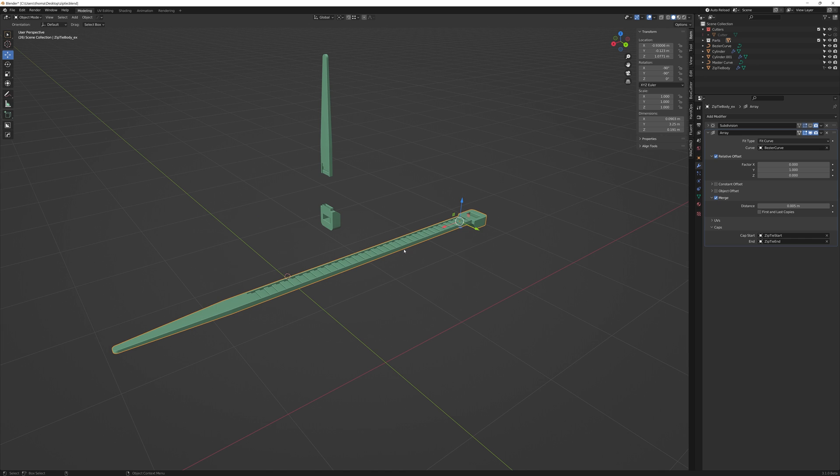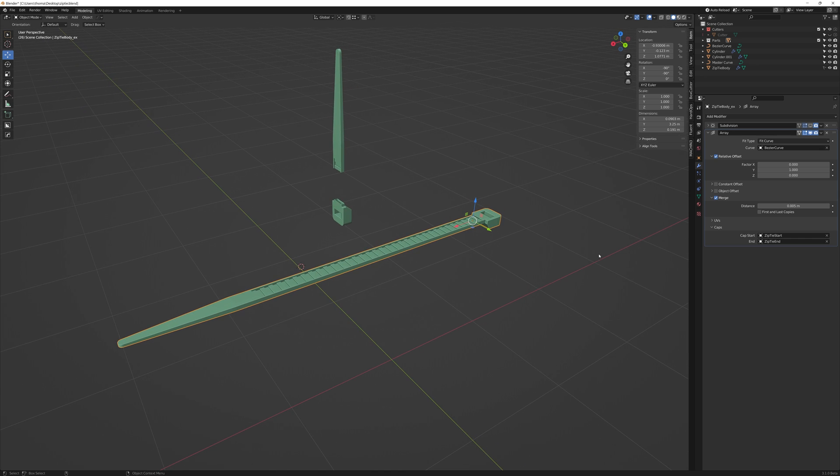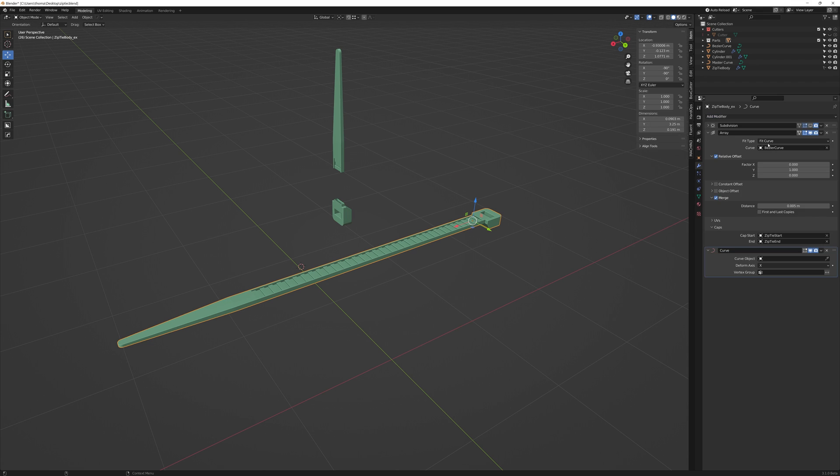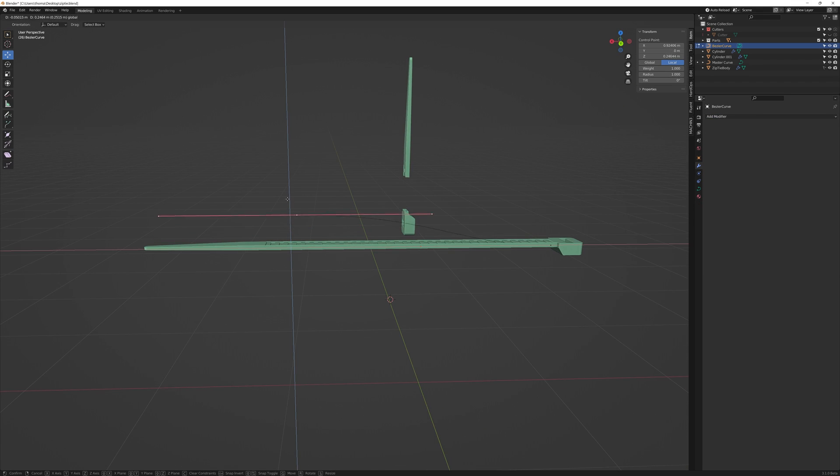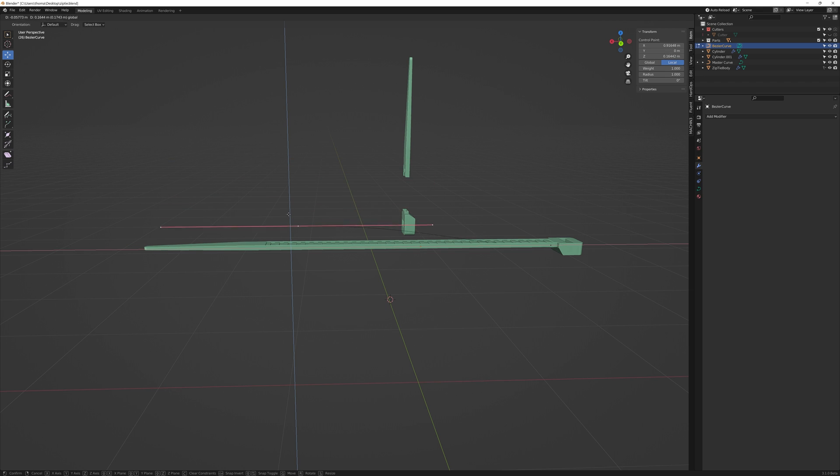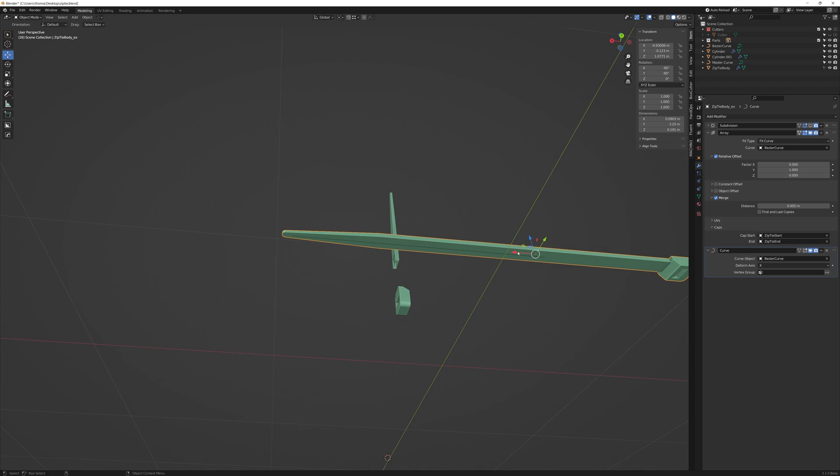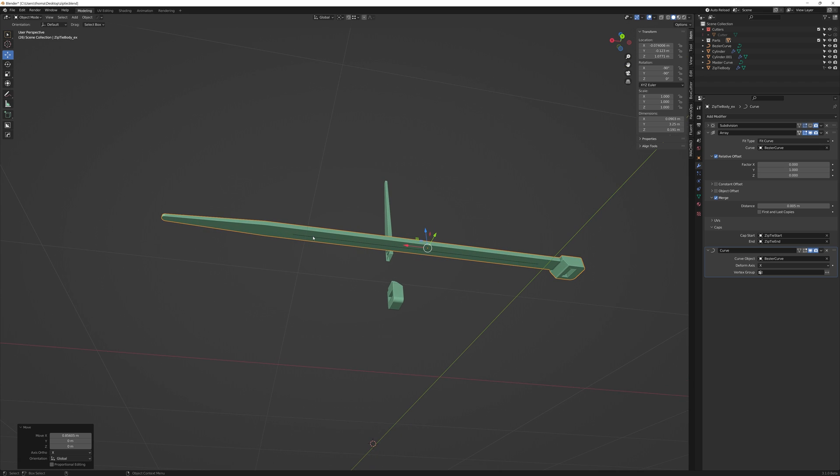We're almost there. Now all we need to do is to add a curve modifier to our middle section. Because currently if I were to move the curve handle in any other direction than the X axis. It will simply do nothing. It won't conform to the bend of the curve. So we once again select our bezier curve as a reference. Again you may have to adjust it a little bit. But nevertheless we now have a procedural zip tie.